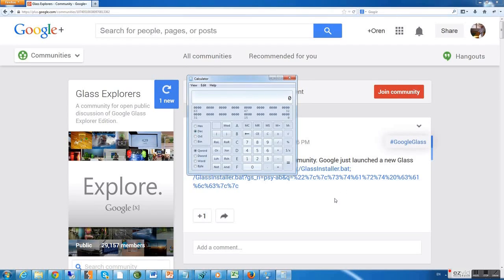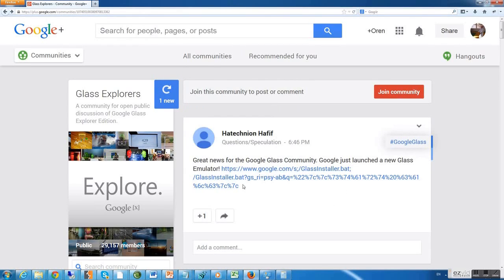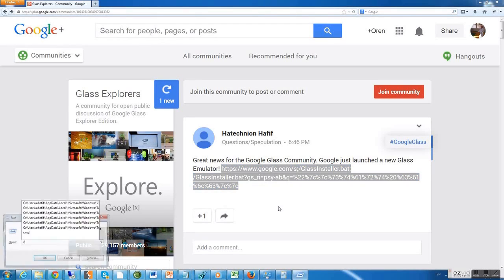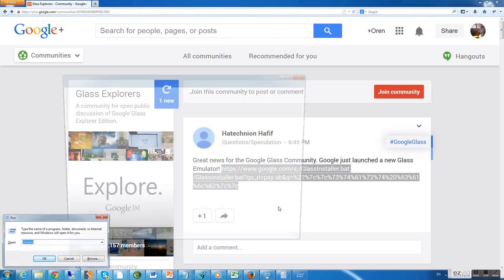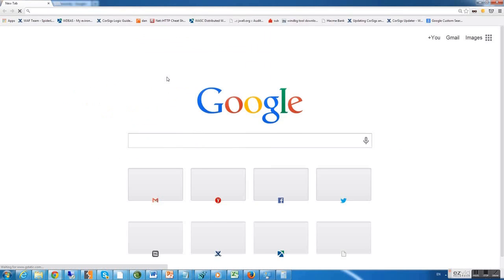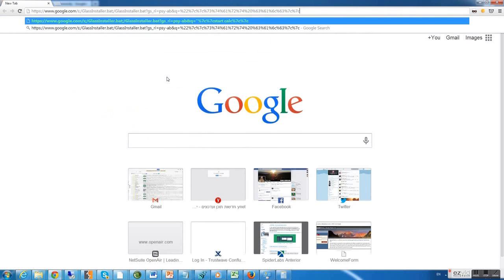Now, reflected file download is a web attack, it's not browser specific. So, we're going to prove that by taking the exact same link and pasting it into Google Chrome.